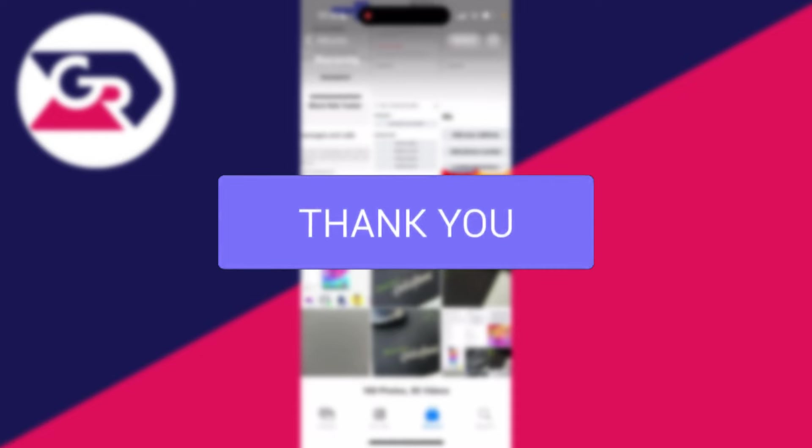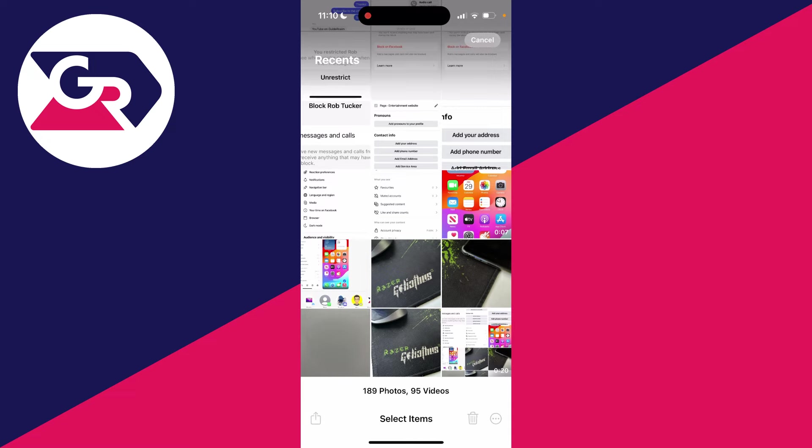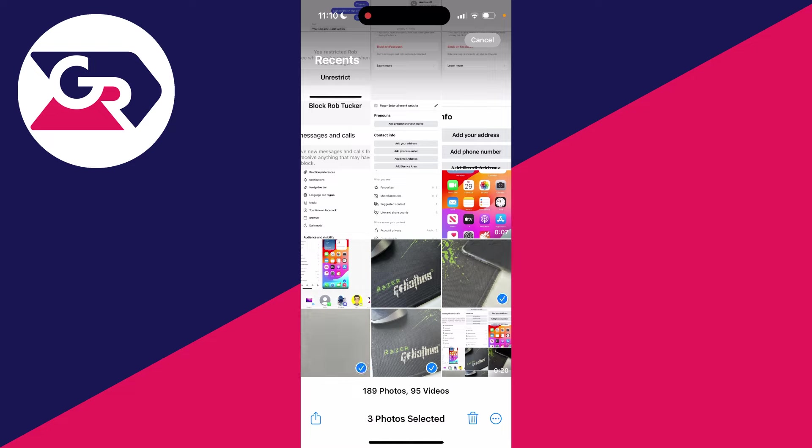First, find the photo or photos you wish to make into a PDF. Open your Photos app and find them. Then go to the top right, click Select, and choose the ones you want. I'll select these three, but you could do one or more.